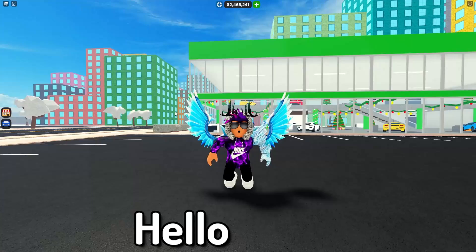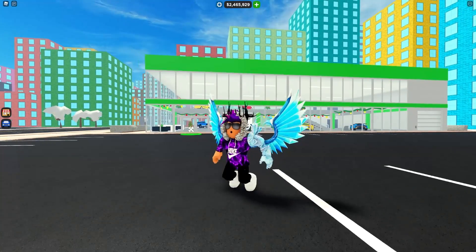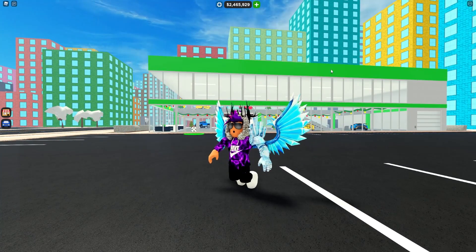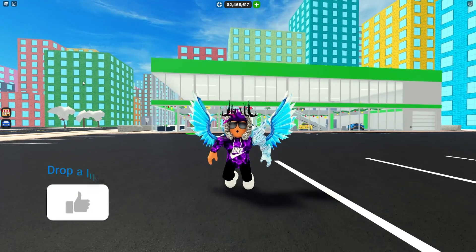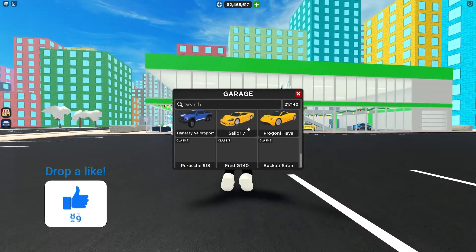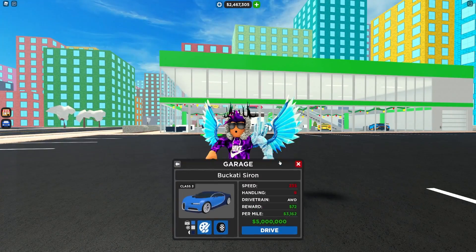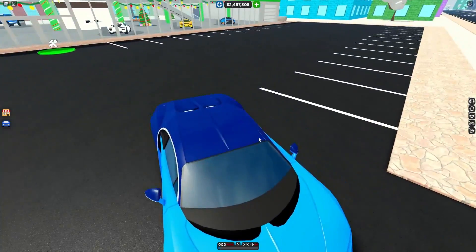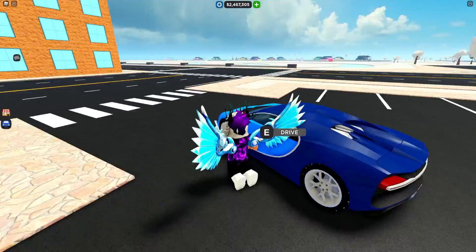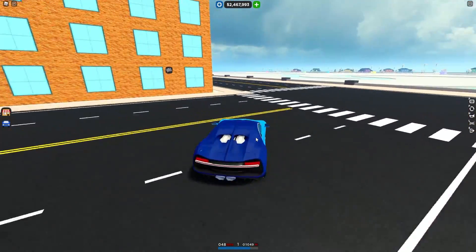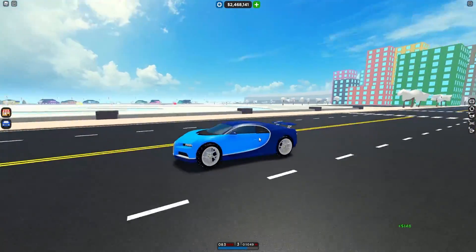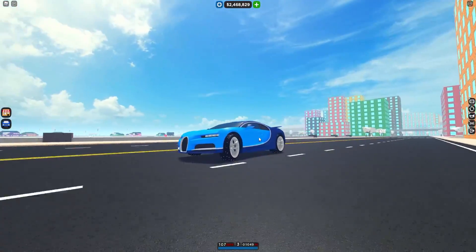Hello there and welcome back to another video! Today we're here in Car Dealership Tycoon. In this video I've got a ton of working codes which I'll be showing you all for 2022. It's already 2022 and I've got a bunch of new working codes I'll be showing you.